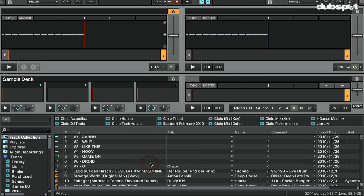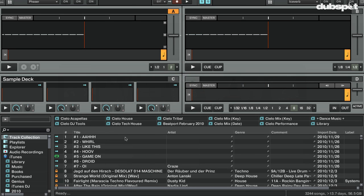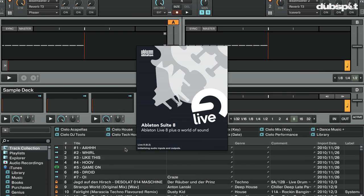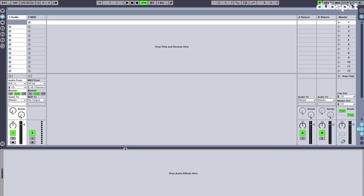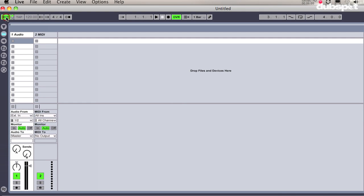Now I'm going to open Ableton Live. With Ableton Live open, I'm going to first click on the EXT button to make sure that my live session is synced to Traktor. For more info on this, check out my previous video on syncing Traktor to Ableton.